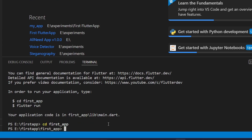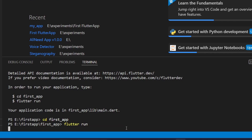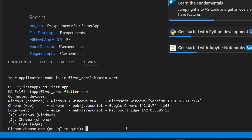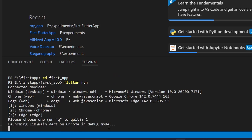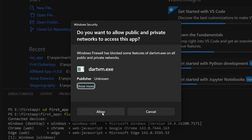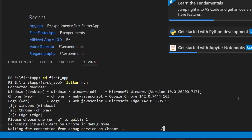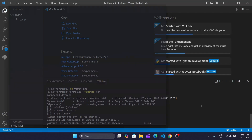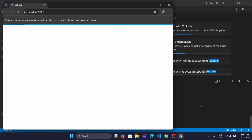Now we'll run the flutter run command to run the demo application. It will ask you to choose where you want to run the application. For now we want to run it on Chrome, so we'll press the corresponding option. Click Allow. Now you can see that the Flutter demo homepage is running on Chrome.